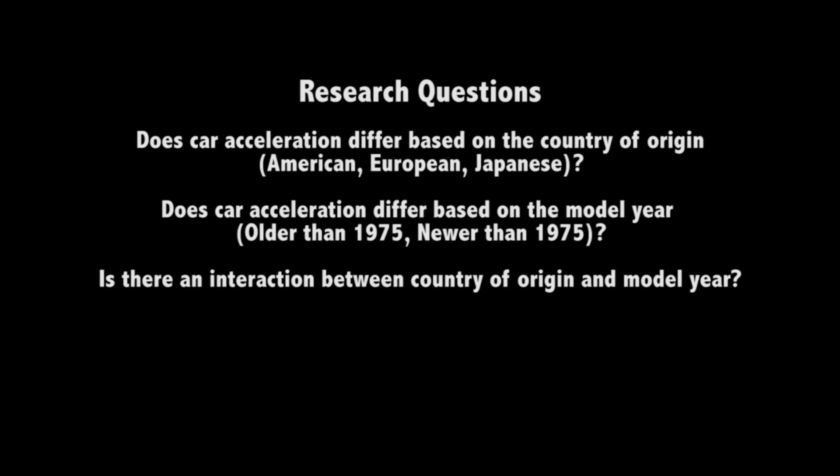In this video, I'm going to be demonstrating how to run a two-way ANOVA in SPSS. For the SPSS demonstration, I'm going to be using these research questions: Does car acceleration differ based on the country of origin? Does car acceleration differ based on the model year? And is there an interaction between country of origin and the model year?